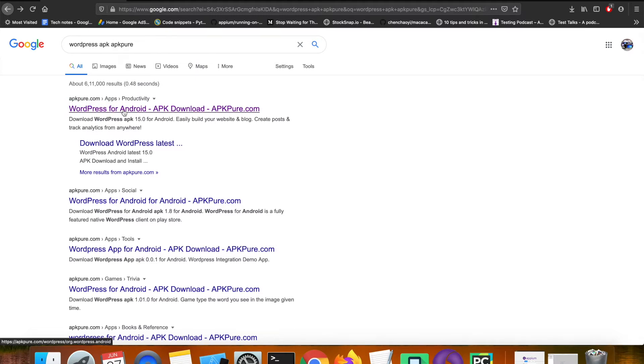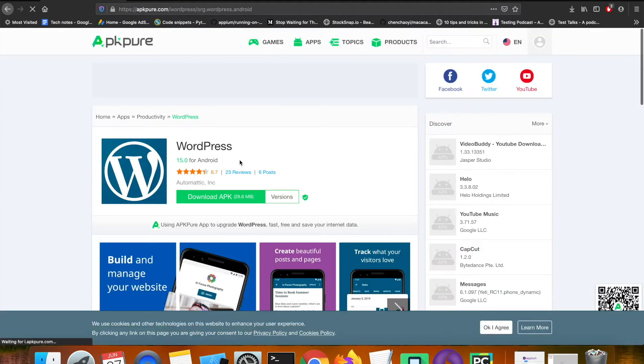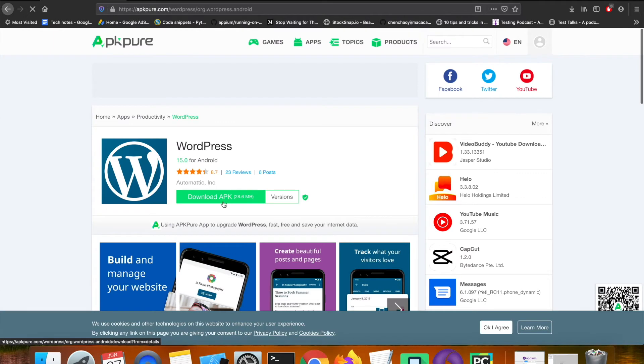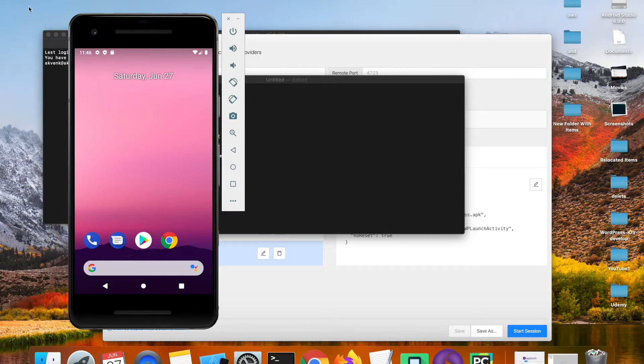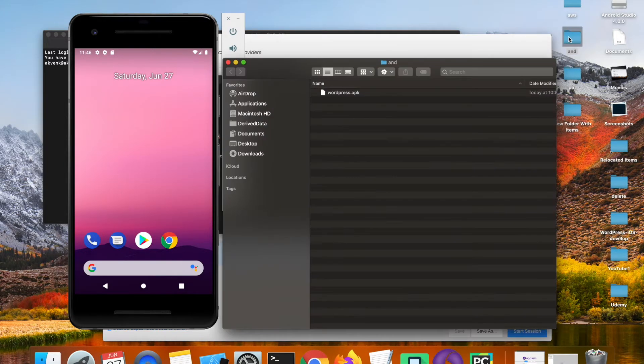Open Google and then search WordPress APK Pure. Open the APKPure.com website and then download the APK. Paste the downloaded file into your desktop inside any folder.